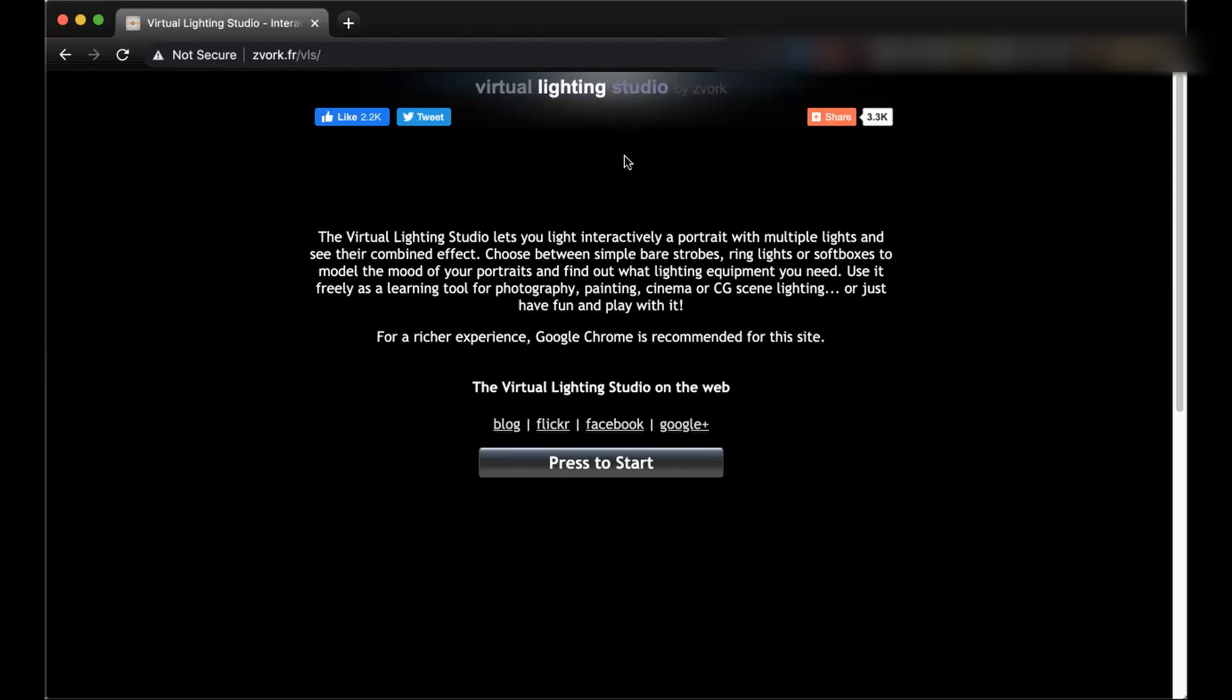Hello everyone, in this video I would like to introduce you to an amazing simulation of lighting where you can test your lighting before going to a studio or just learn how to use different types of light to create a look.